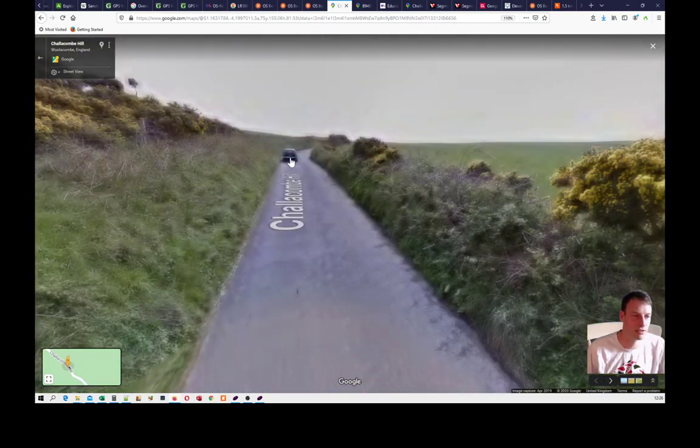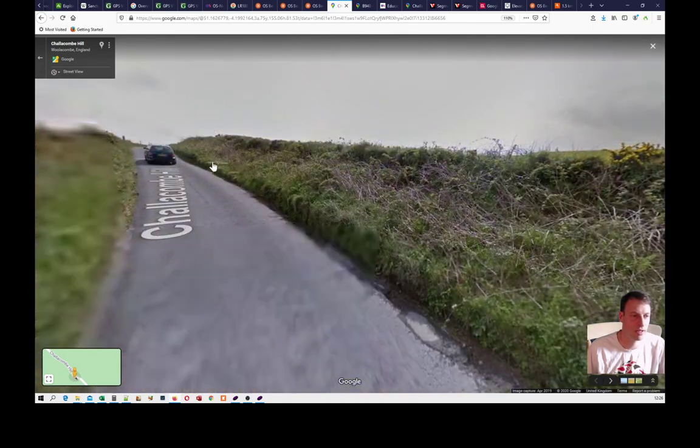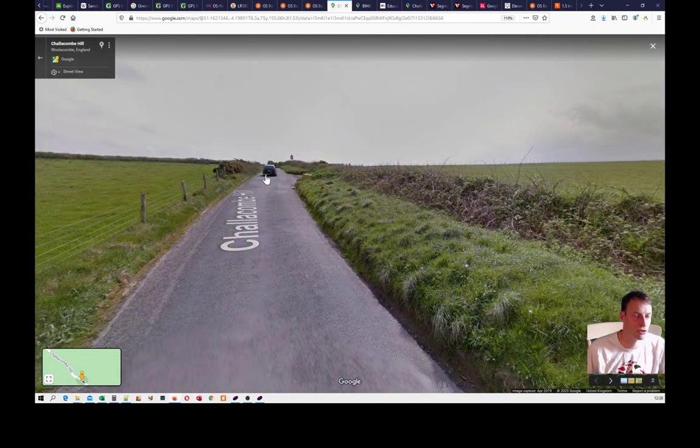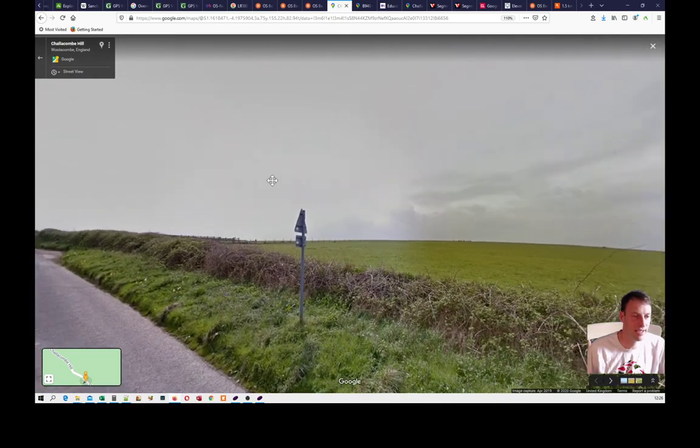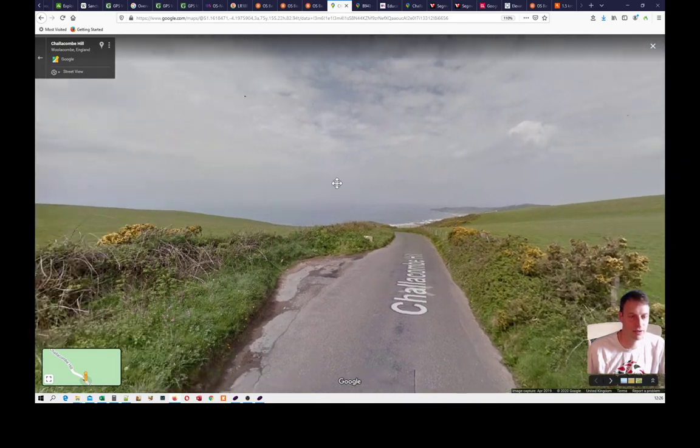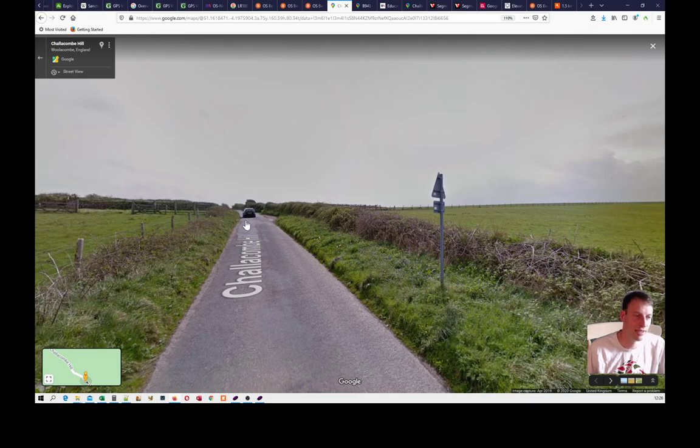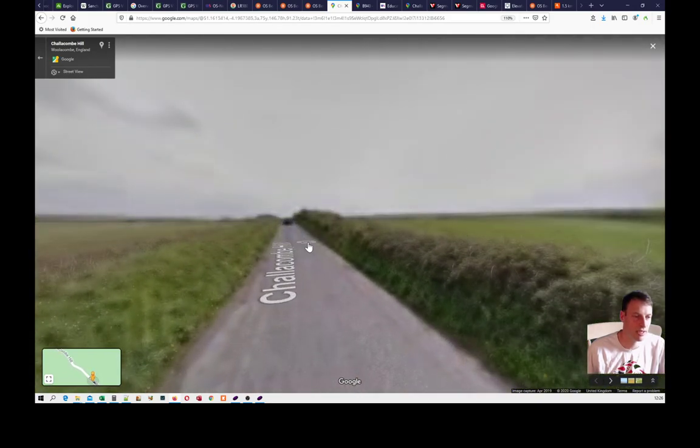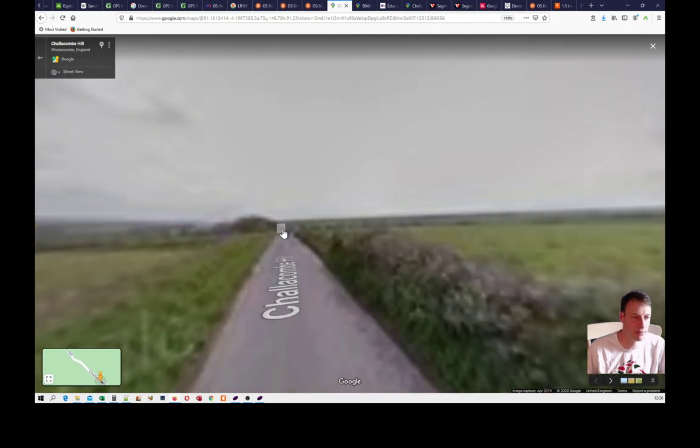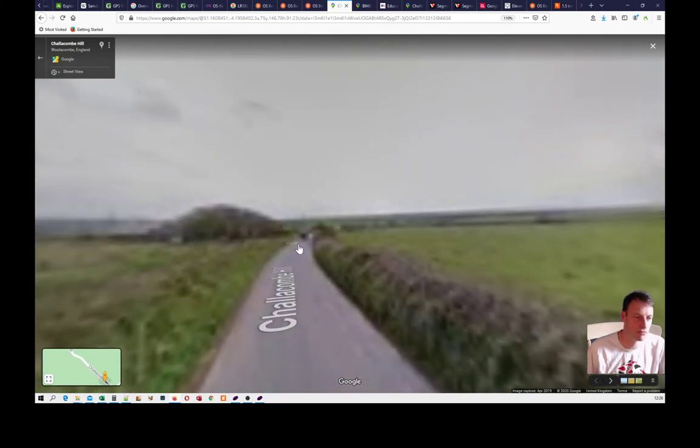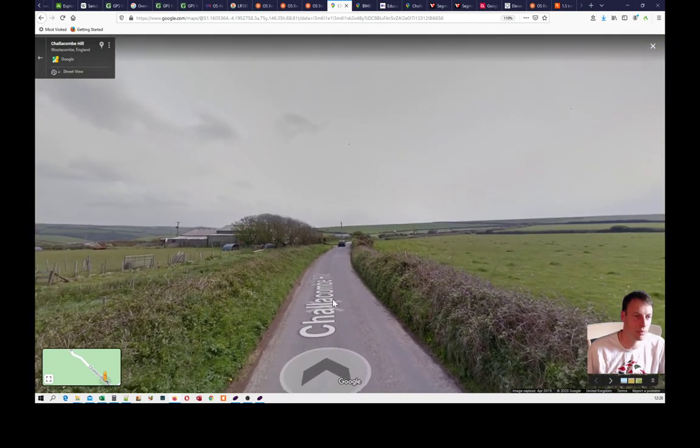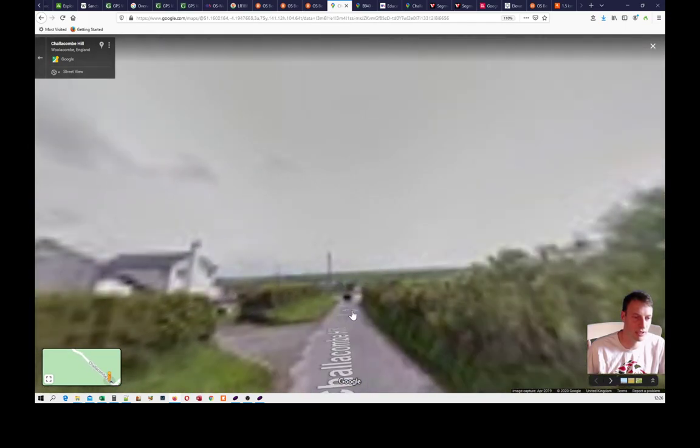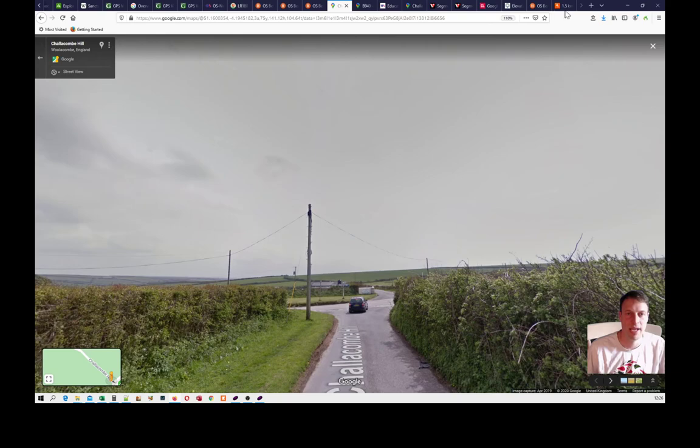The only real way to really know is to ride it, because you do get an idea on Google Street View, you can obviously see that's down here. Now is that flat or uphill? I think that's flat actually, I think it's more flattish, maybe a slight incline and then it turns downwards. But you can't really tell which is up which is down because of the viewpoint of the Google car that's run this.